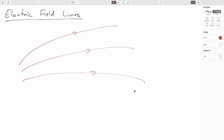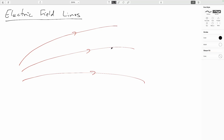Electric field lines are curves with a direction, indicated by a little arrowhead. The way we interpret them is: if I want to know the electric field at some particular point in space, the electric field vector at that point will be tangent to the electric field line at that location.